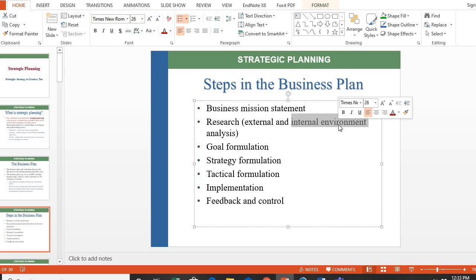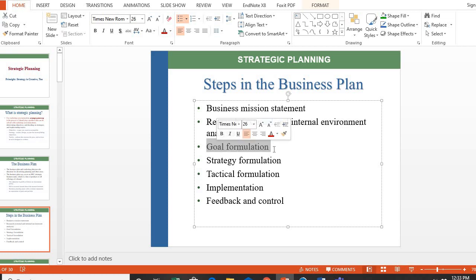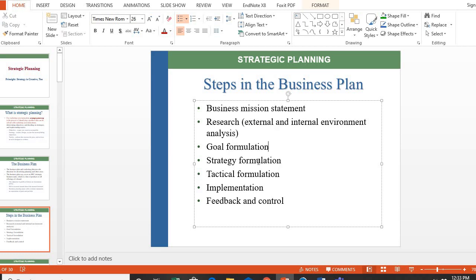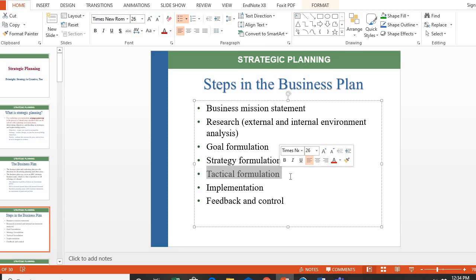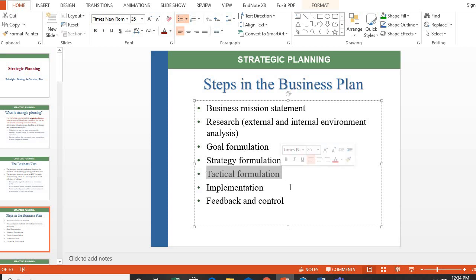Internally, you study strengths, weaknesses, and opportunities. Next is goal formation — what you want to acquire or achieve. Then strategy formation — the means, ways, or moves used to achieve that goal. After that is tactical formulation — the small steps used to implement the strategy. Finally, there is implementation and then feedback and control.